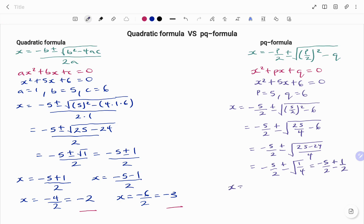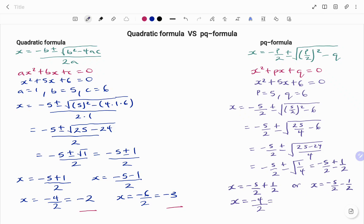Therefore, x equals minus 5 over 2 plus 1 over 2. Because we have the same denominator, that's minus 5 plus 1, which is minus 4 over 2, giving us minus 2. Or minus 5 over 2 minus 1 over 2, that would be minus 6 over 2, therefore x equals minus 3. Using the PQ formula, I also get minus 2 and minus 3.